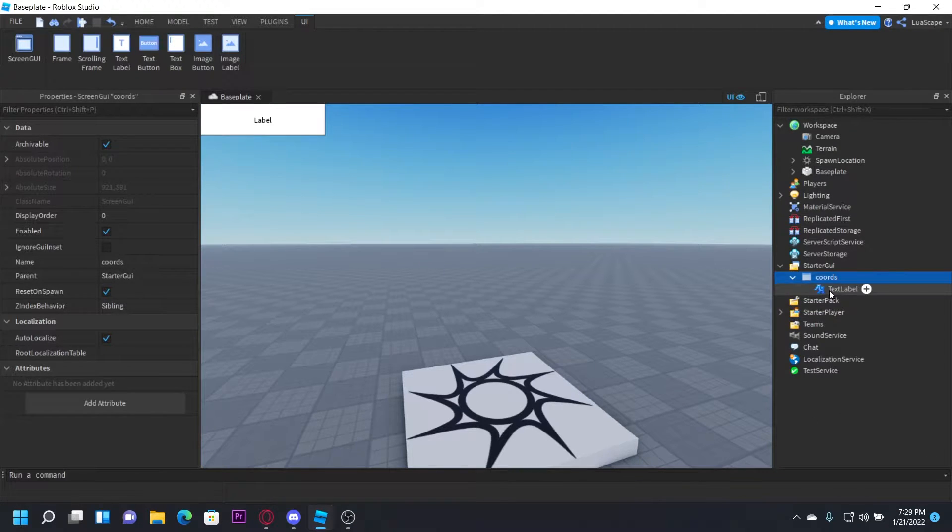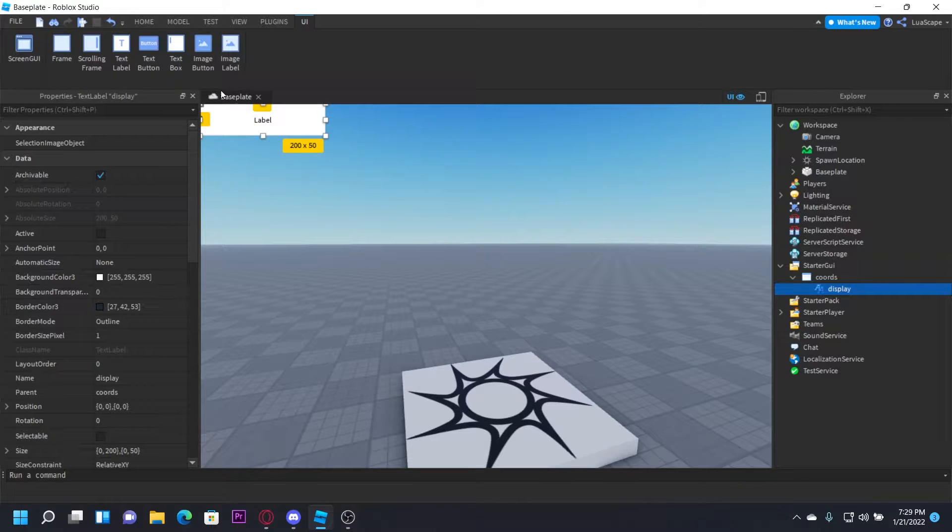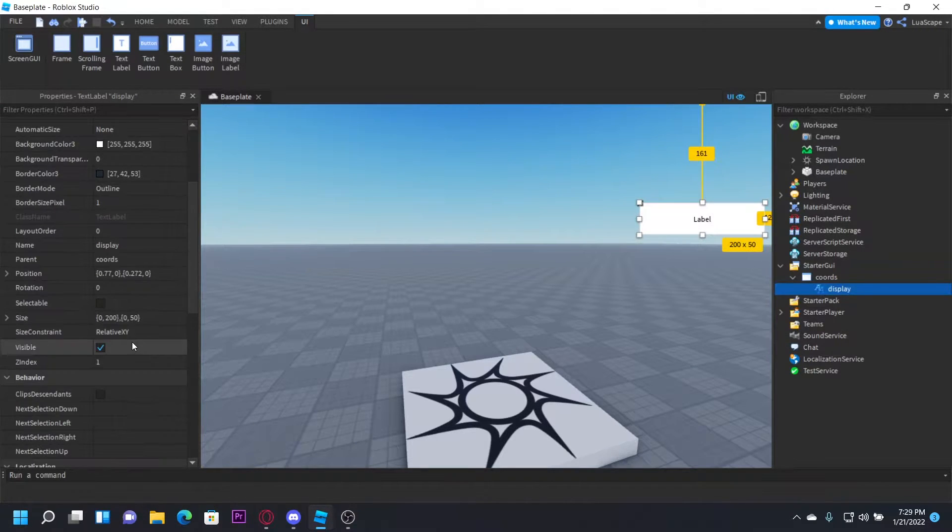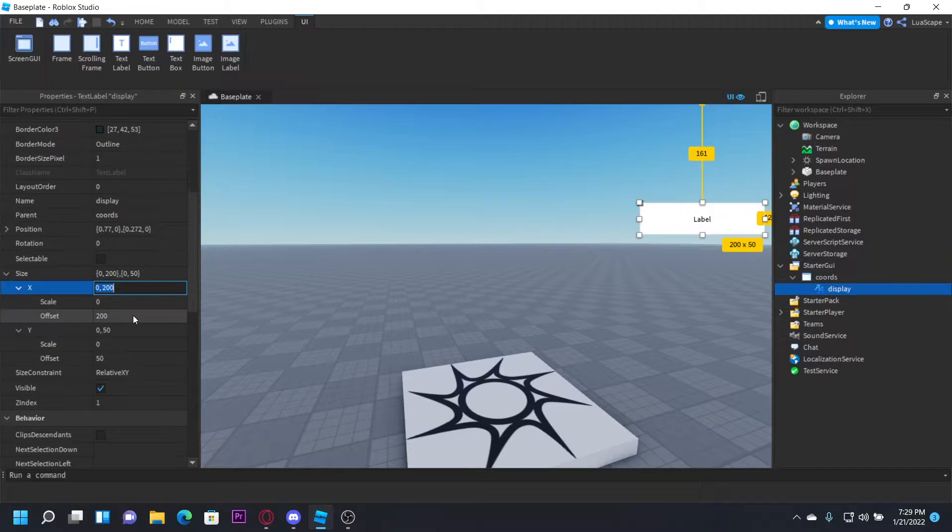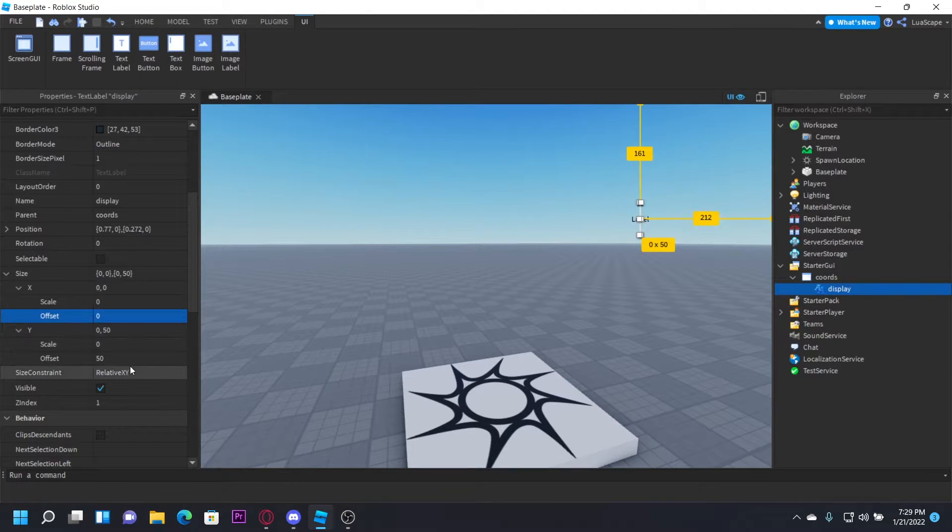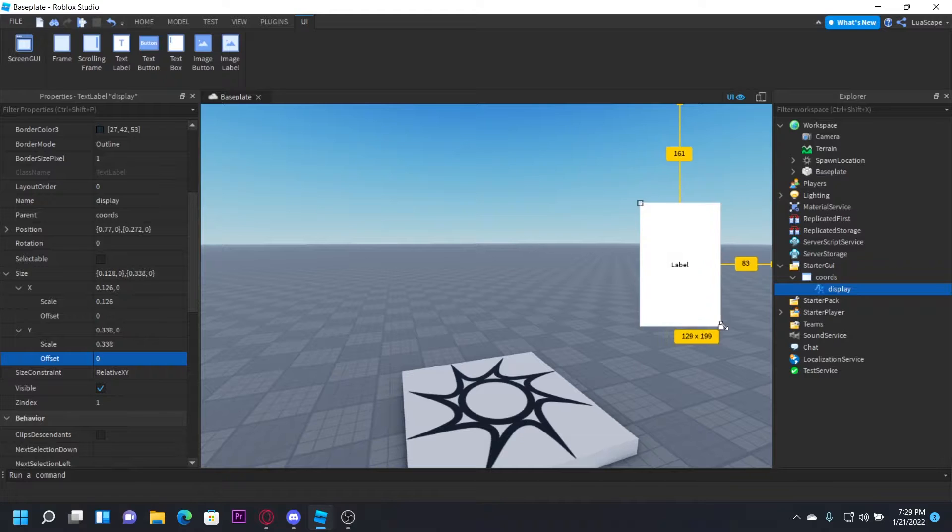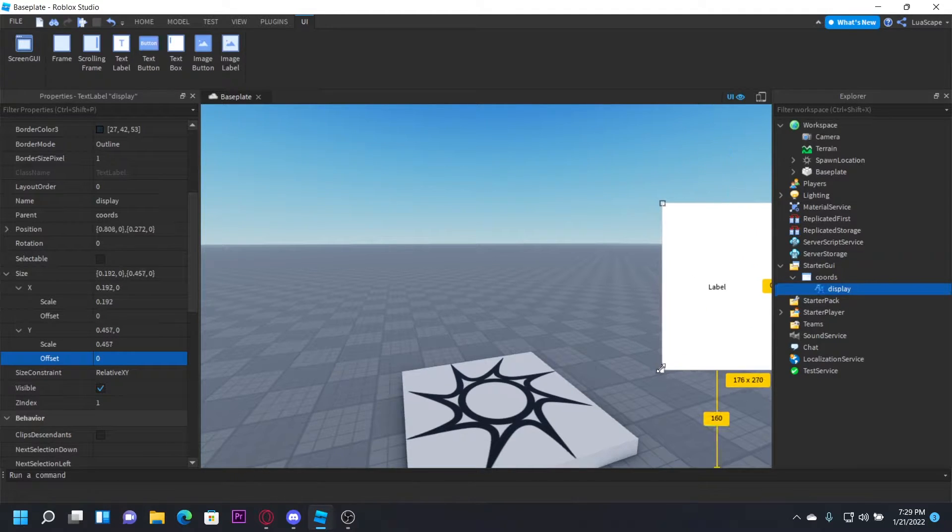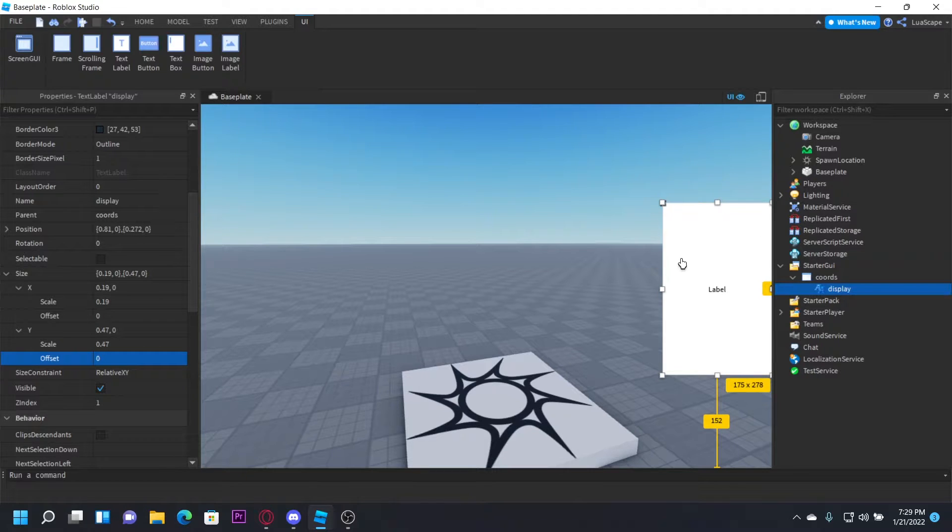Then insert a TextLabel and name it 'display'. You want to set the size of this TextLabel with both offsets to zero so it'll be good for all screens. I'm going to have it show X, the number, drop a line, Y, the number, and then Z and the number. You can do it however you want though.